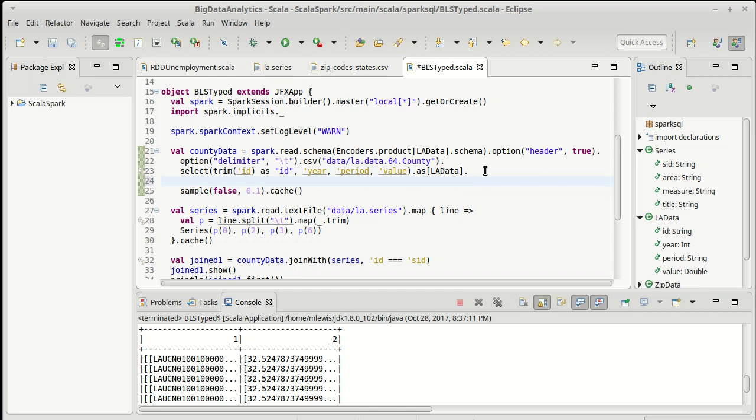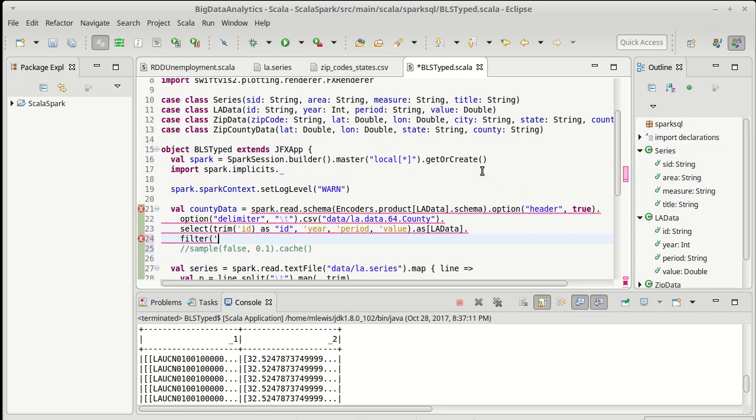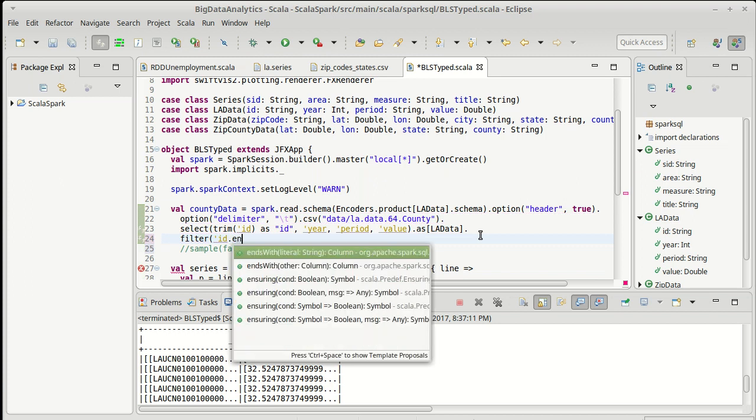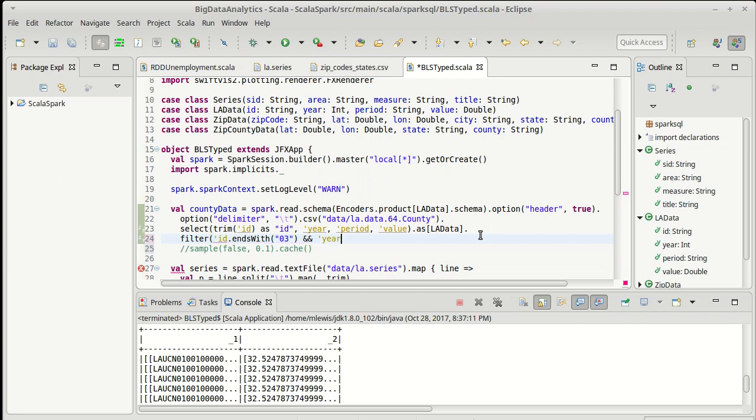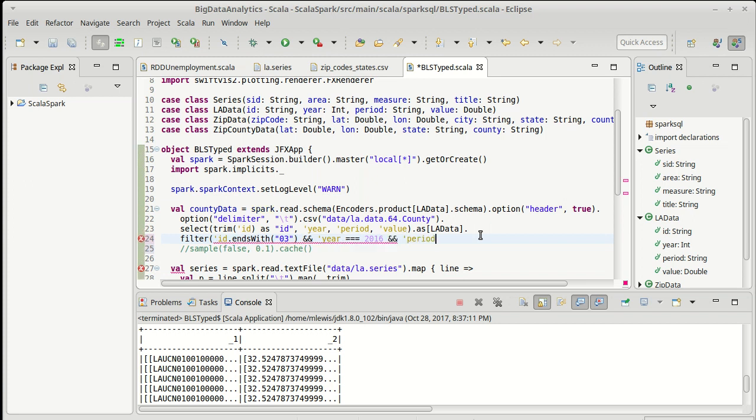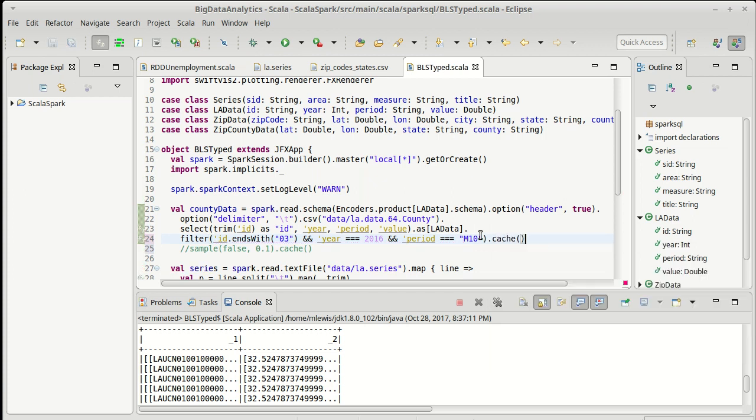So instead of doing this sample here, I am going to do a filter. And I want to filter for the elements where the ID ends with the string O3. If you go look at the BLS data, it turns out that O3 is the end of the unemployment rates. So we're looking at percentages here, what fraction of the labor force is unemployed. And I only want to look at this for a particular month. So I am going to pick the year to be 2016. And the month or the period to be, how about we go with October? And then we can cache that. So that pulls out just one month for us.